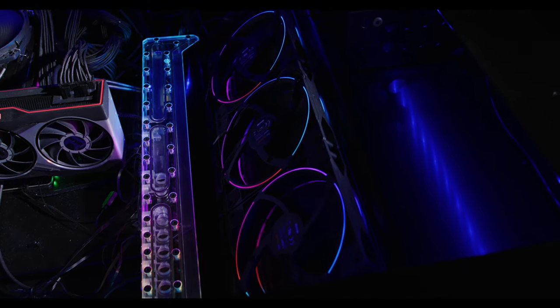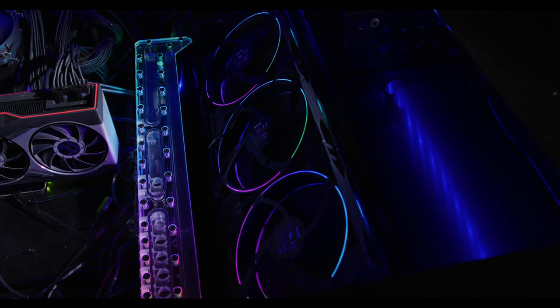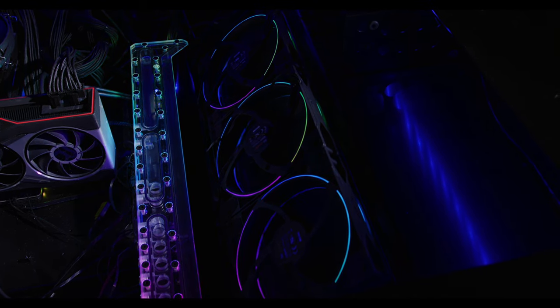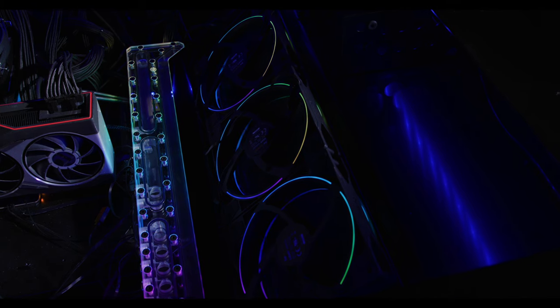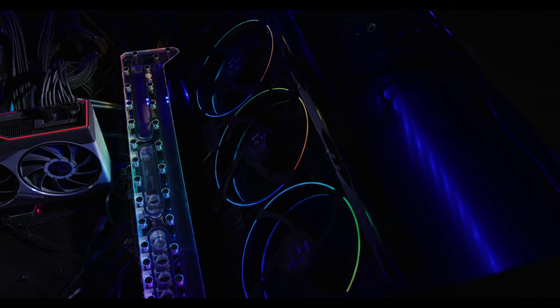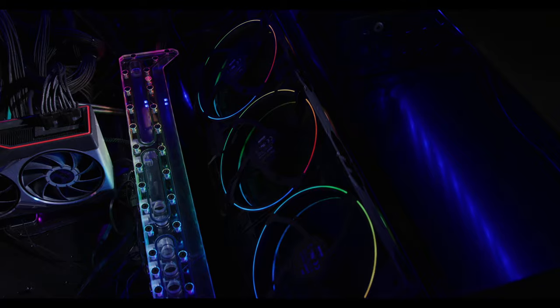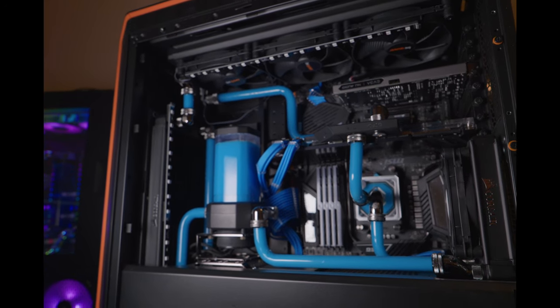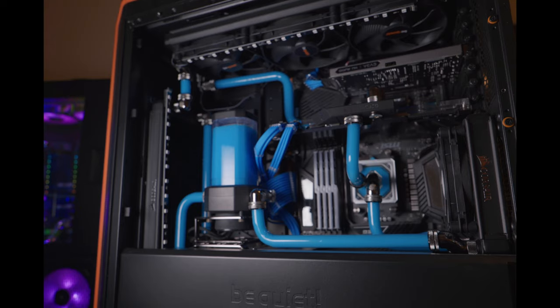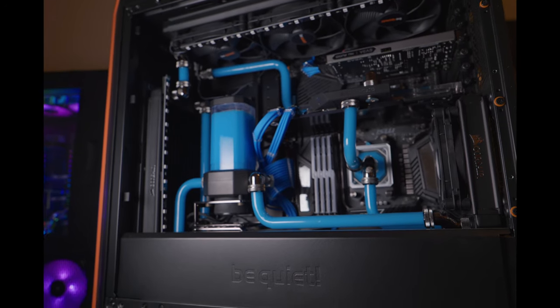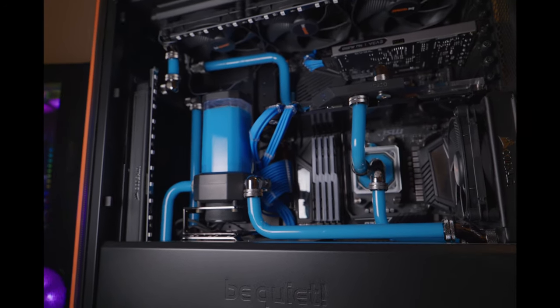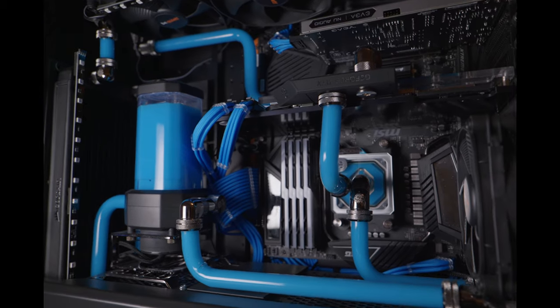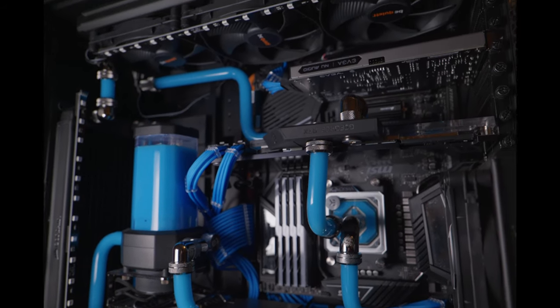I've been using the be quiet fans for literally years now. Their Silent Wings 3 are fantastic. The first build that I ever did in their 900 series case, the Dark Base, I filled up that case with their Silent Wings 3 fans, both the 120 millimeter as well as the 140 millimeter model, because they provided really good airflow as well as being really silent.